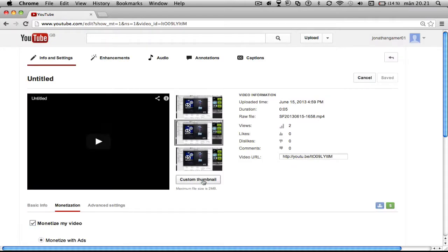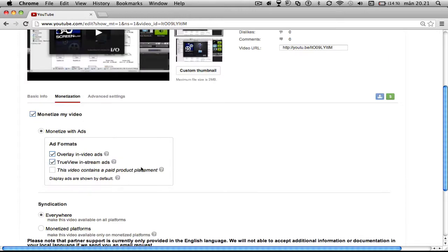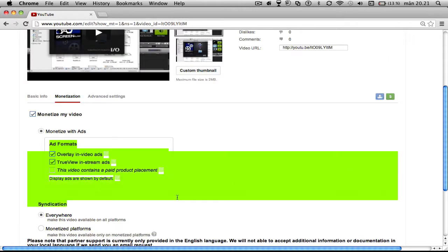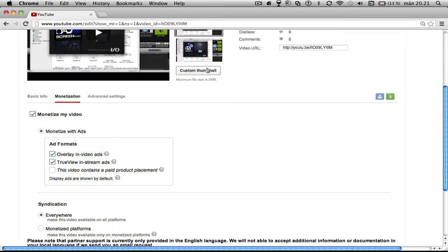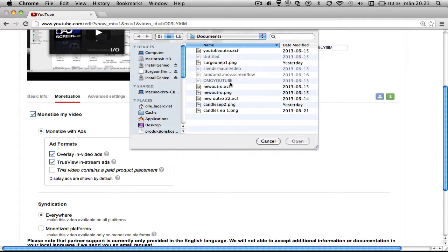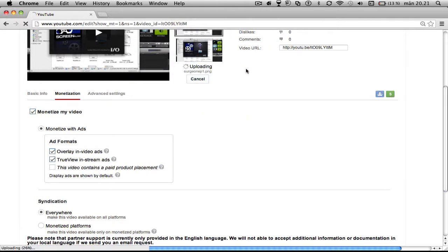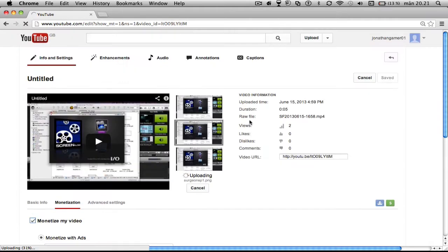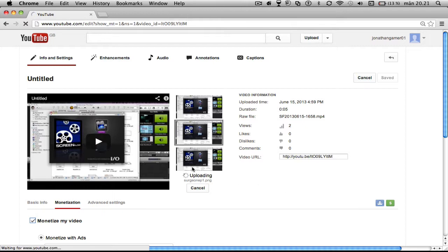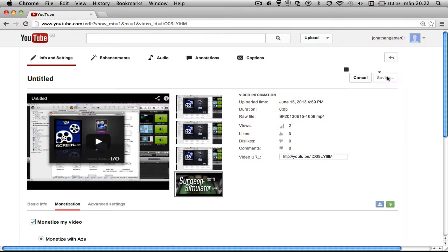Custom, you see, you have custom thumbnails and you can have all these ad formats. And we're just going to take surgeon simulator. The thumbnail, it's going to be uploading, it's a bit big so it will take a while. See, surgeon simulator, save changes.